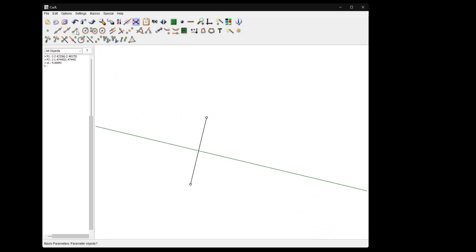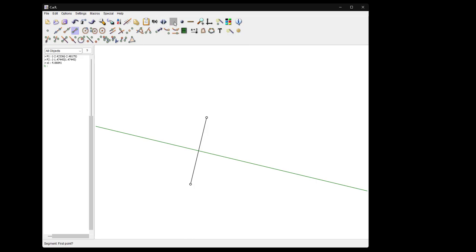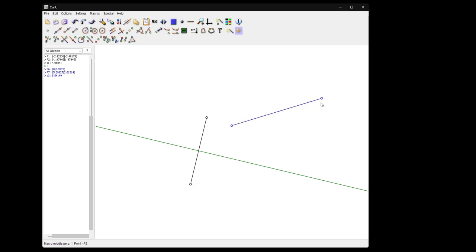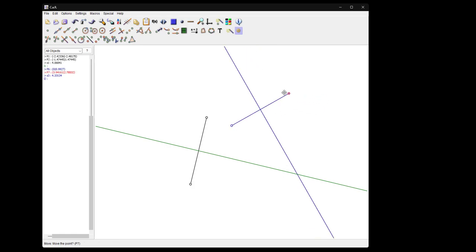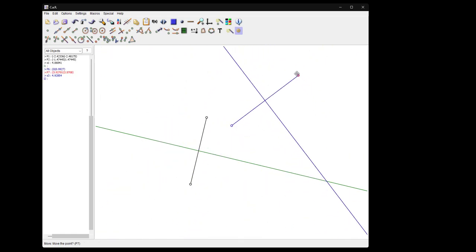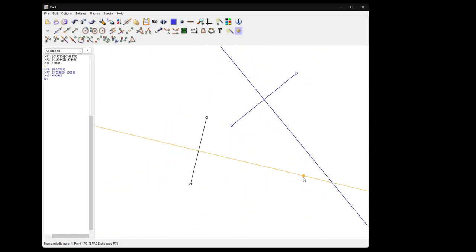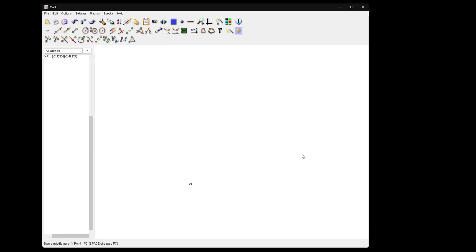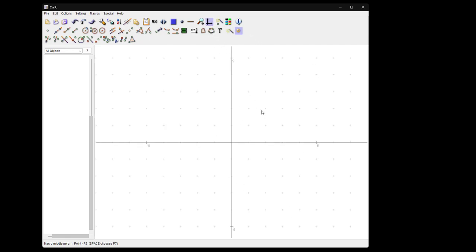As soon as you run this, let's take another segment, the color doesn't really matter, you can take any color and then run the macro middle perpendicular from that point and that point, and you see you get the middle perpendicular. This is the macro feature.